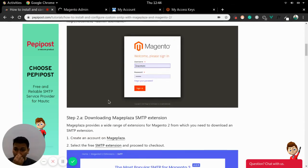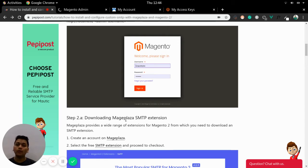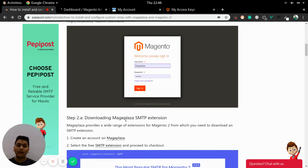Once the login is done, we now need to figure out an SMTP extension that we need to download and use in our Magento.